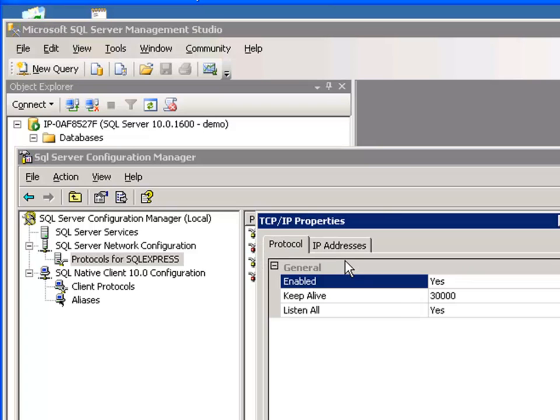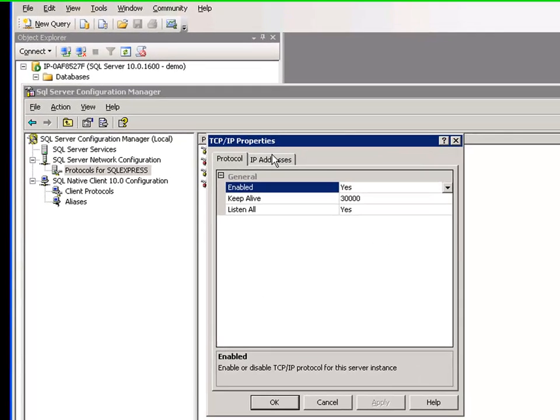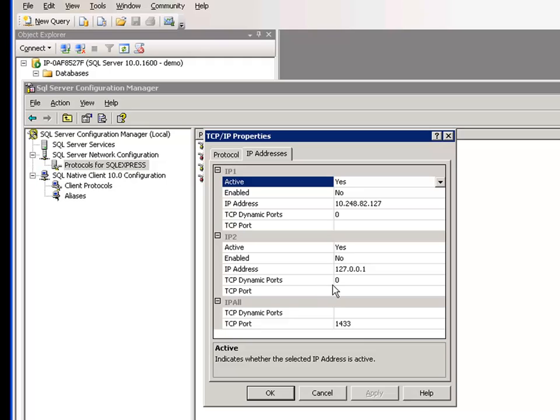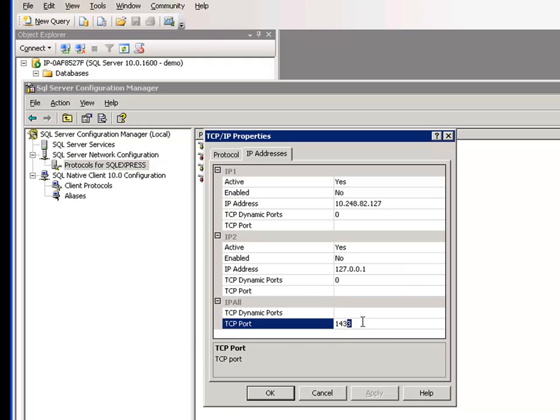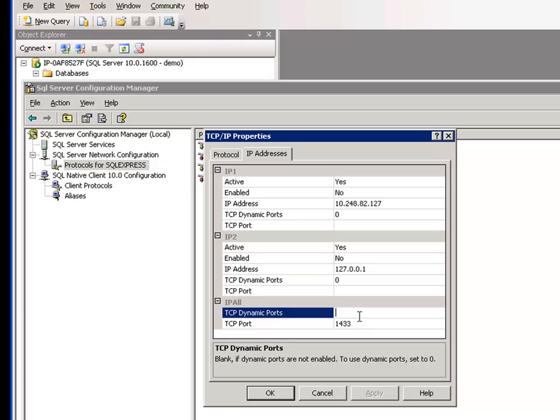And if you click on that, you can see there's a few basic parameters. So enabled, keep alive. And then this is a pretty important step right here. So if you take a look, I set my port to 1433, and you leave this empty.